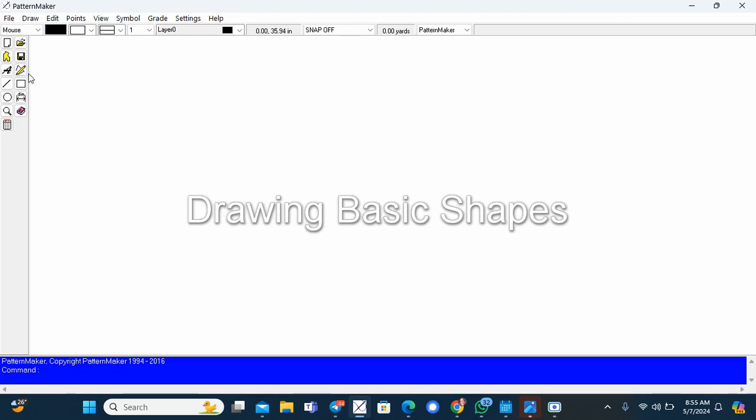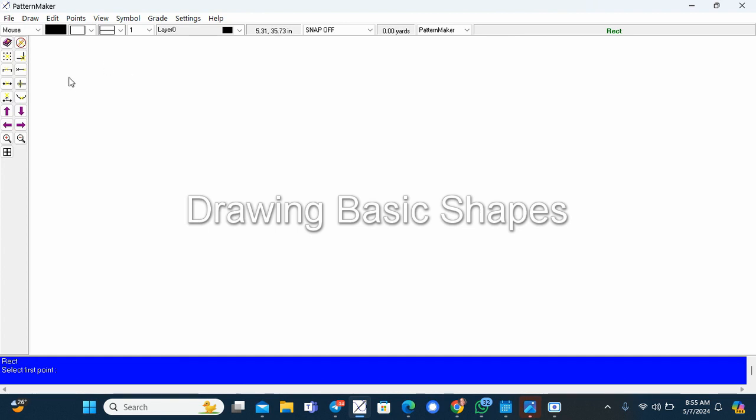For you to start drawing, you need to understand how to create basic shapes. For instance, rectangles.